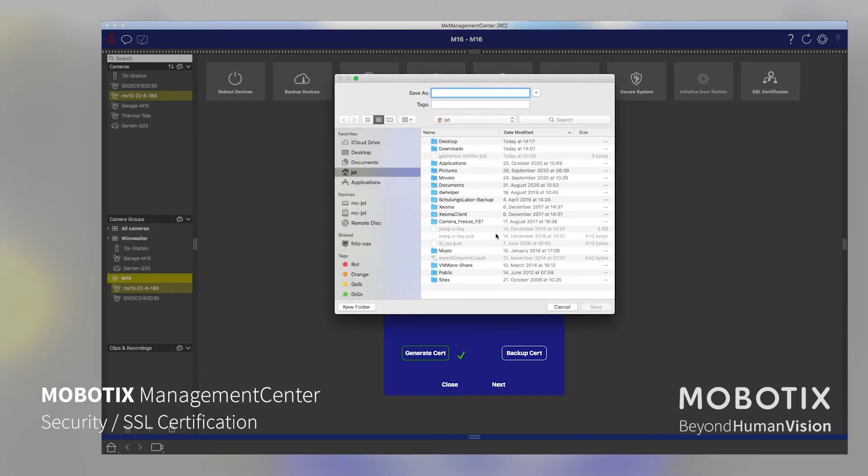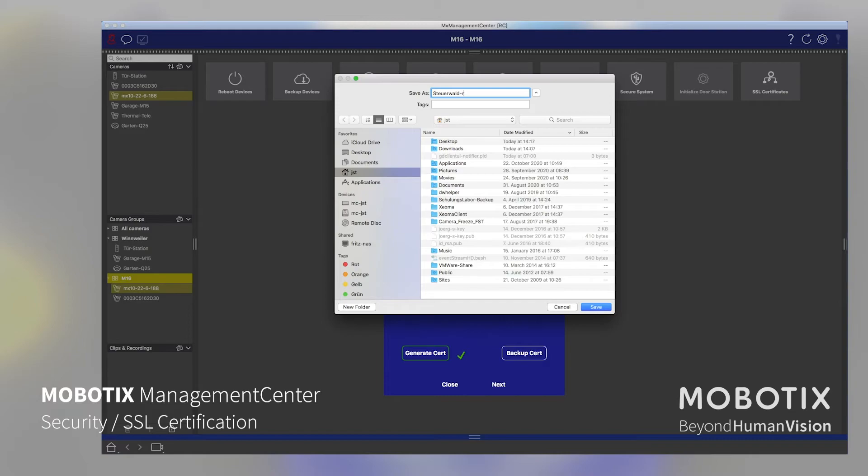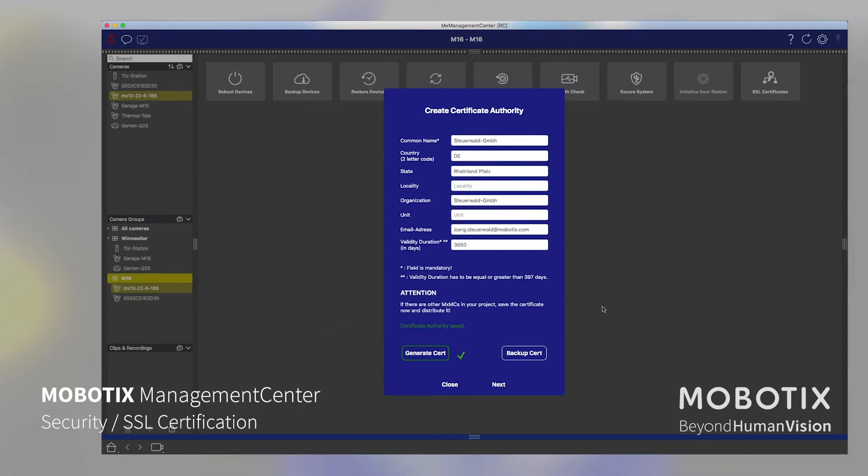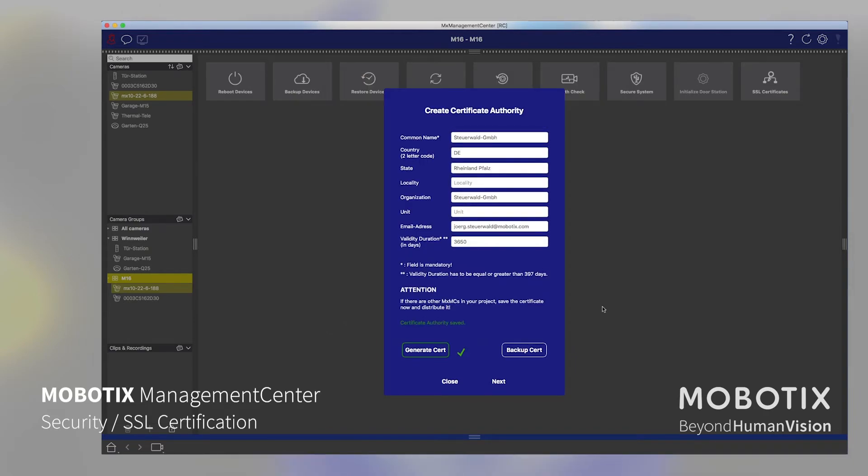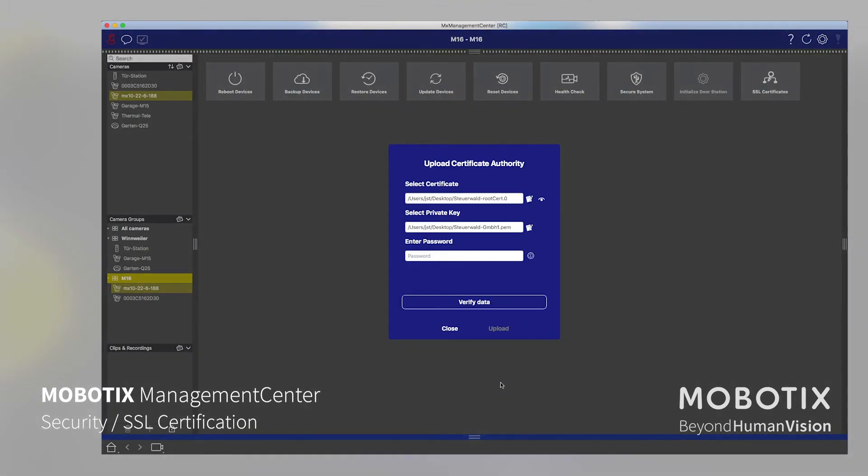So we choose backup, and then we also can say, let us call that root certificate as name. Also store that maybe under the desktop. Say save, and then we go to the next step. As you can see, there's no way where we can make a big mistake. You only need to type in the correct names, address and stuff like that. And then you can create such kind of certificates. Go to next.